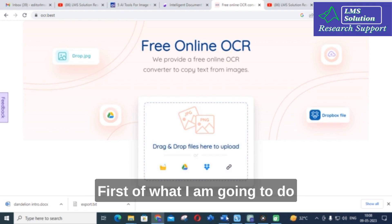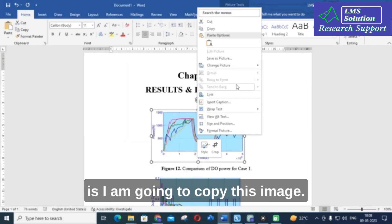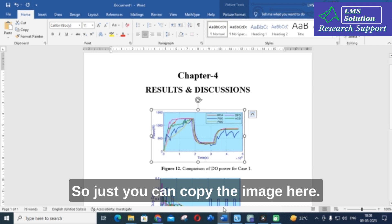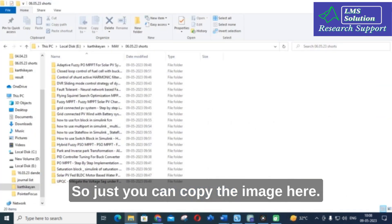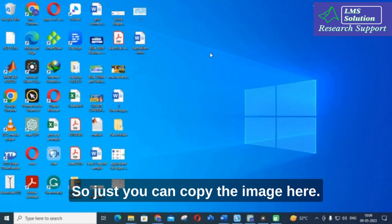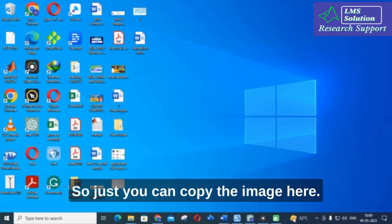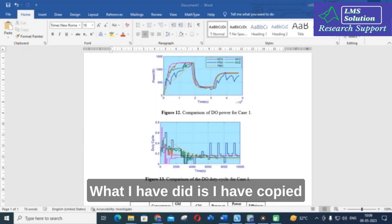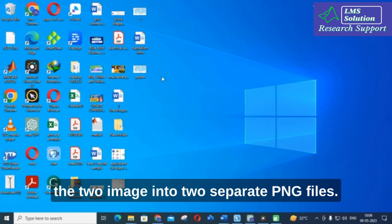First, I am going to copy the image. I have copied the two images into two separate PNG files.